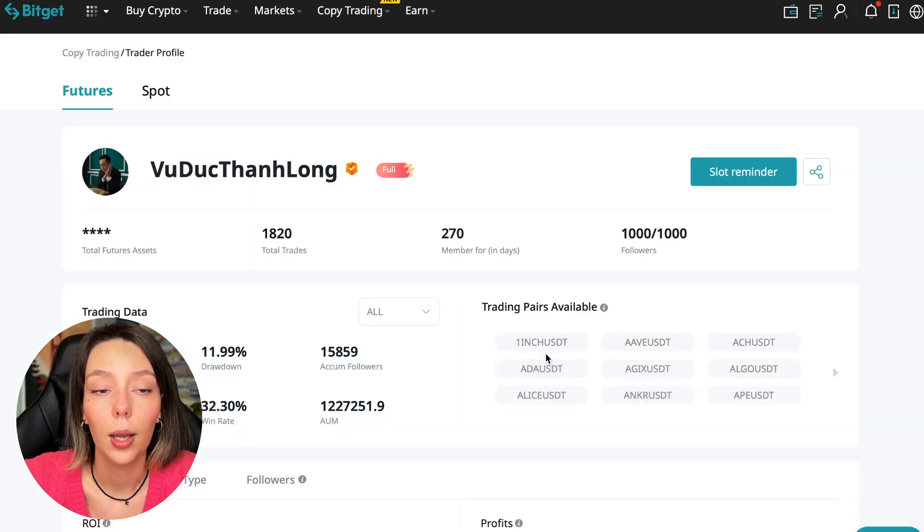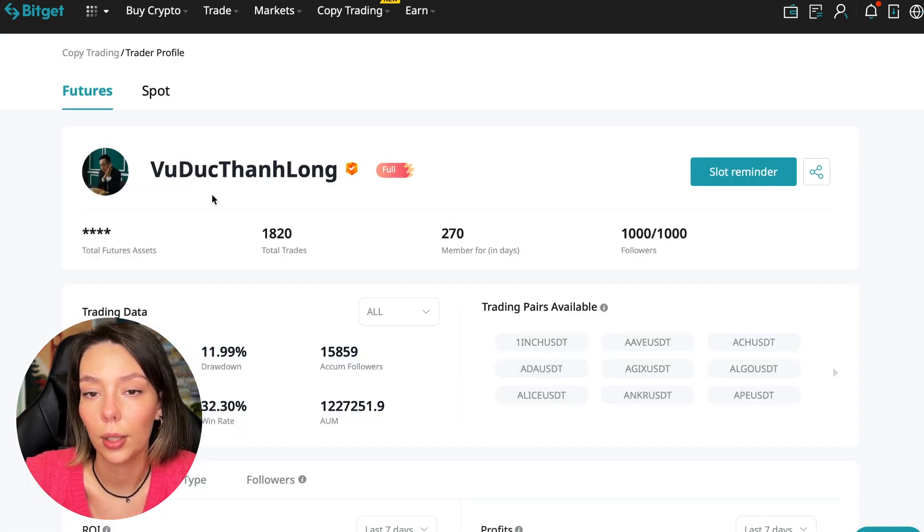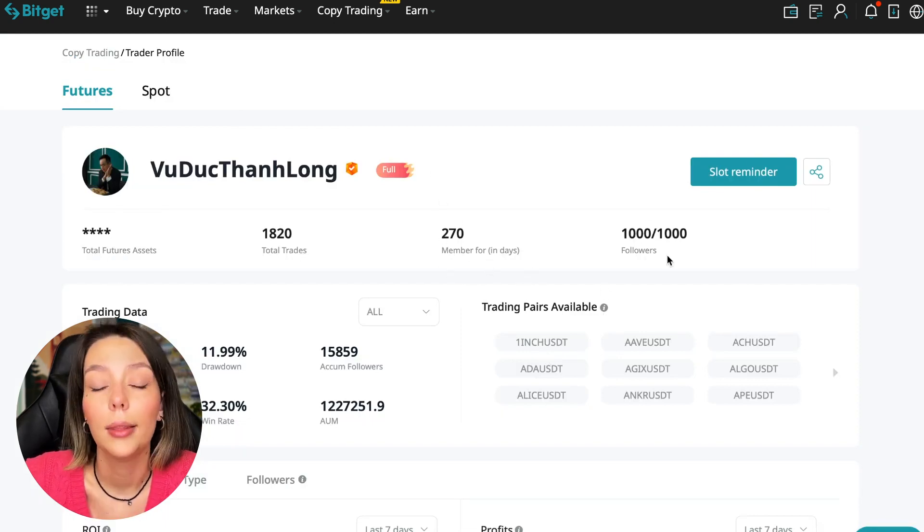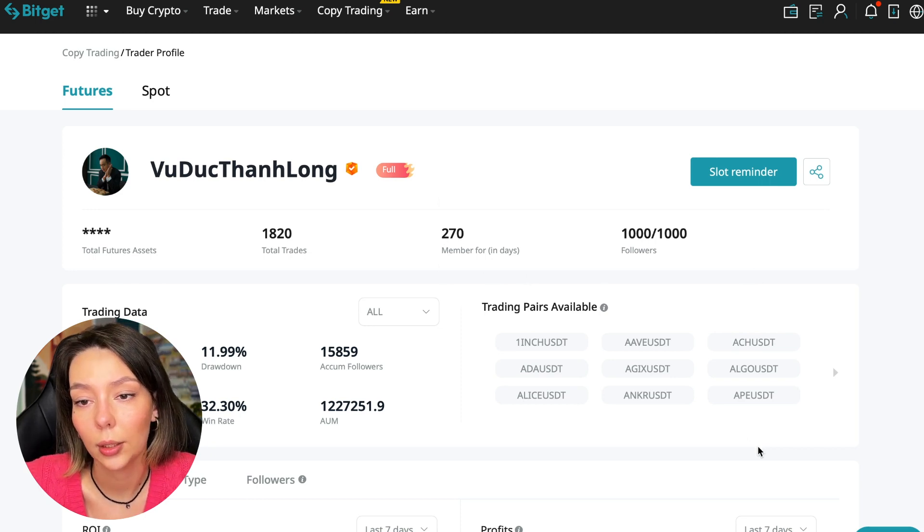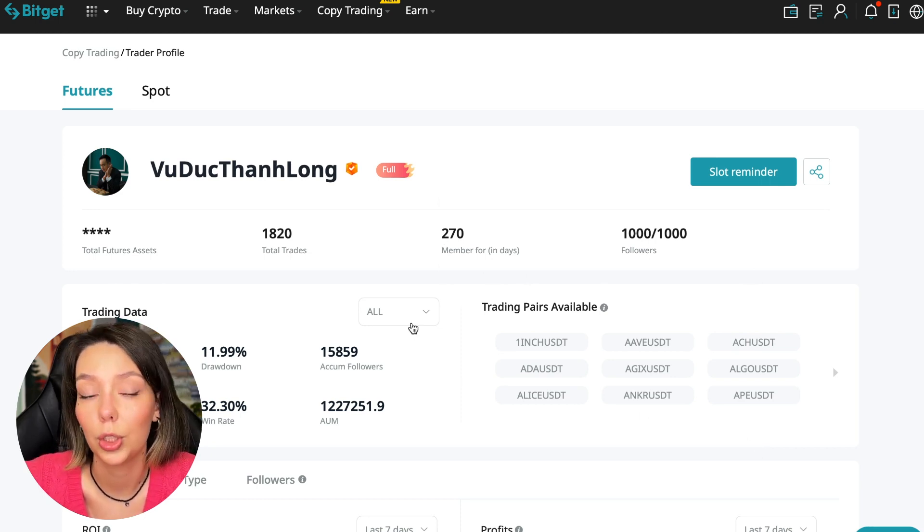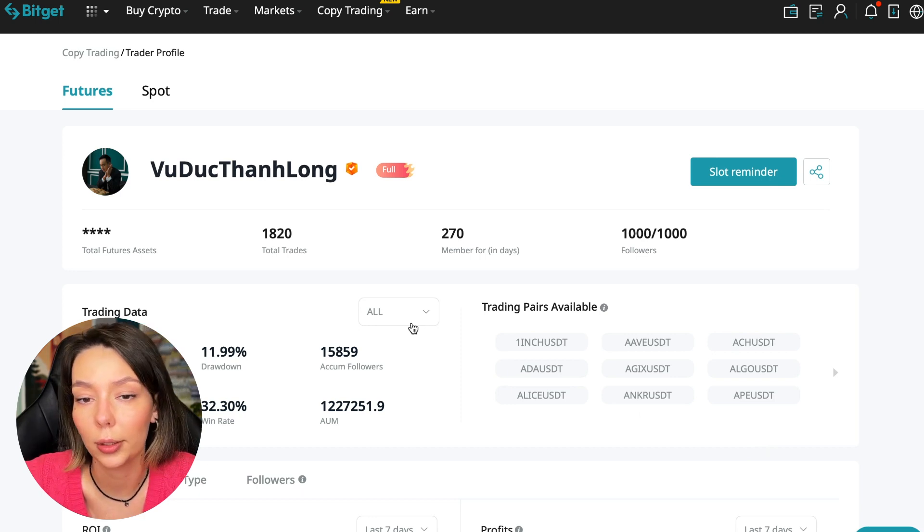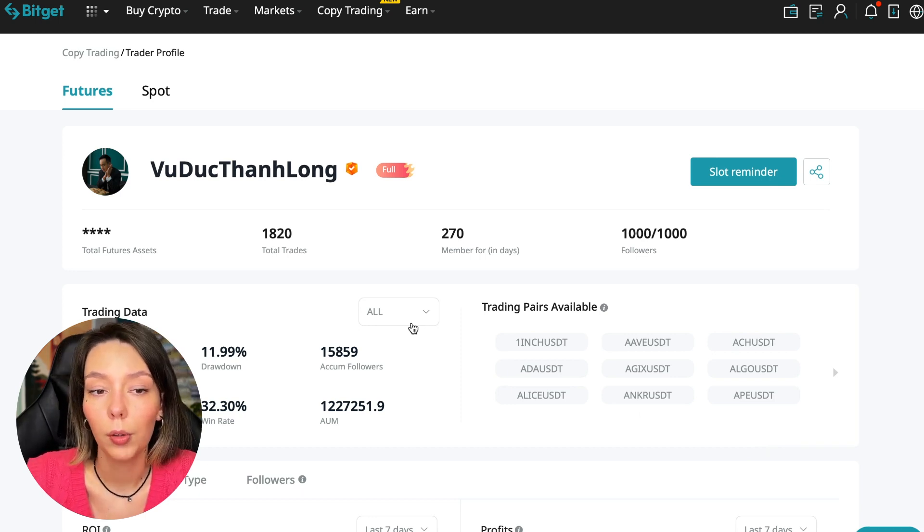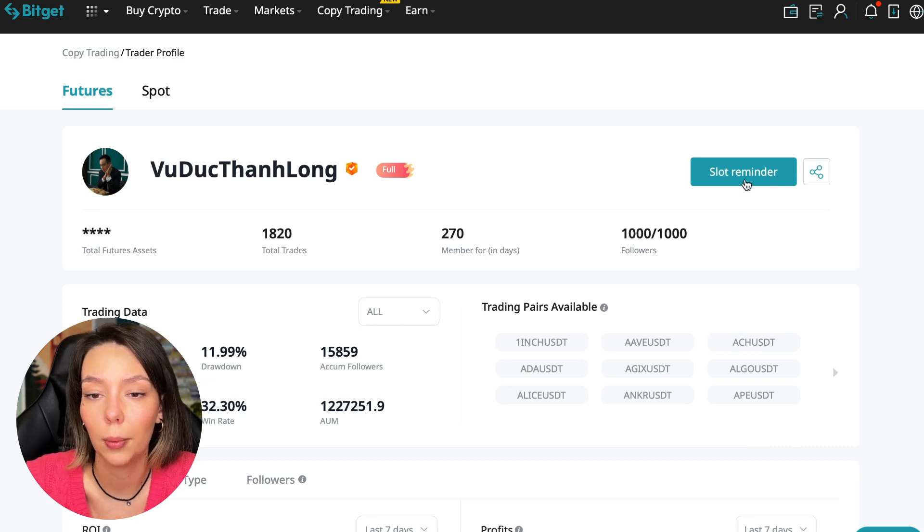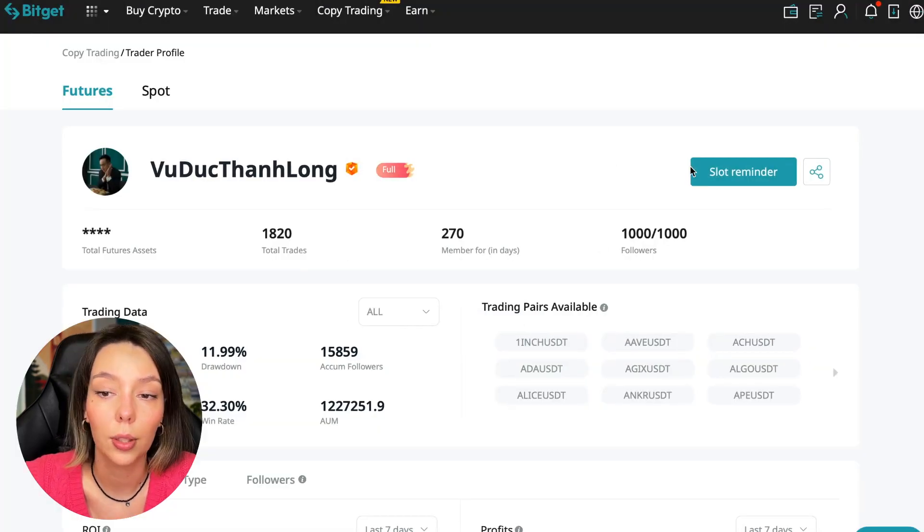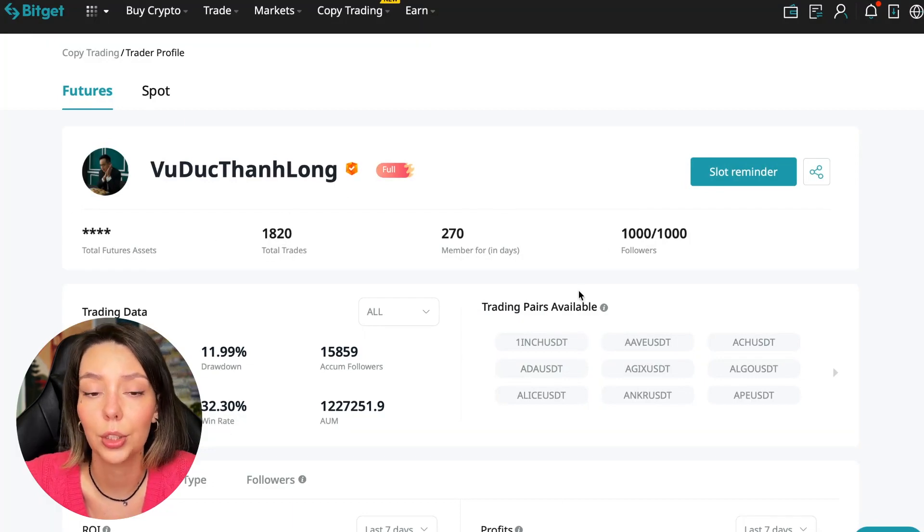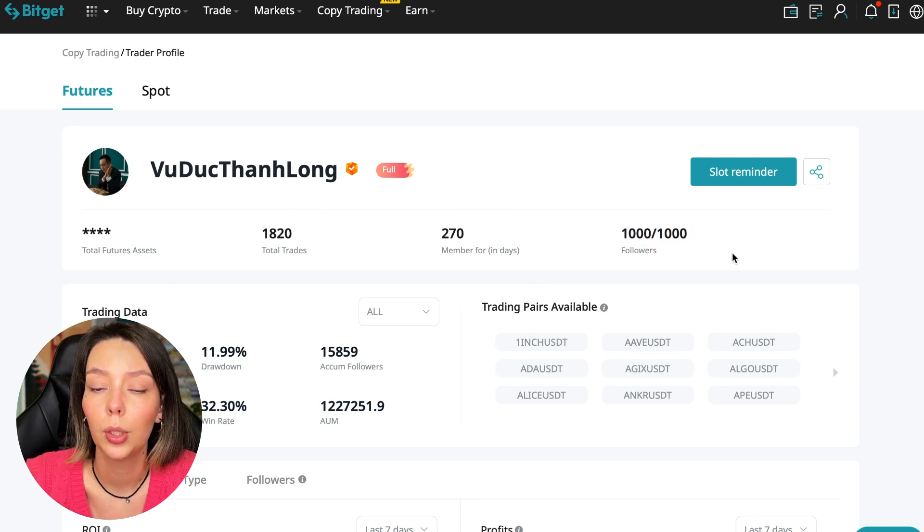You can also sort by PNL for subscribers and sort by traders' total capitalization. As you can see, there are different capitalization metrics here. This trader has $1,971,000 and this trader has a capitalization of $1,227,000. You can see that the numbers are quite impressive. You need to choose a trader who has a fairly large capitalization and a large number of subscribers and also makes good PNL for his subscribers. I have already analyzed traders and I can say that this trader Wuduk Chan Long is quite good.